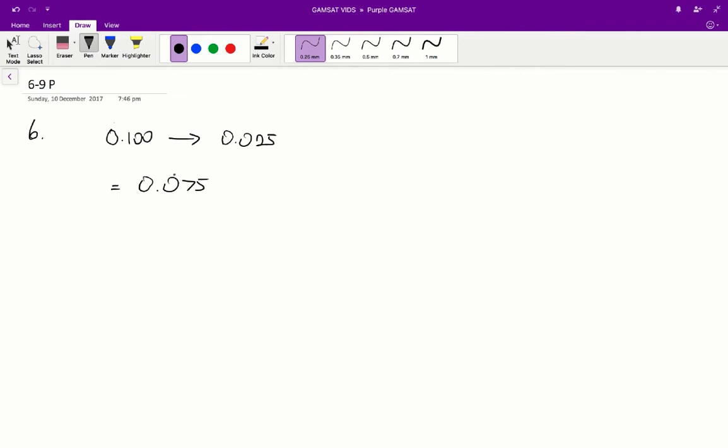Therefore, the correct answer would be D, as that is the closest answer to 0.075.